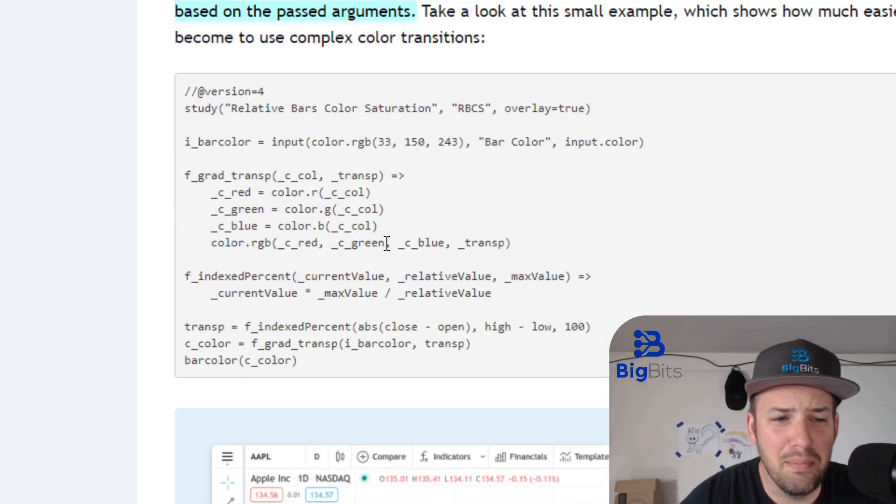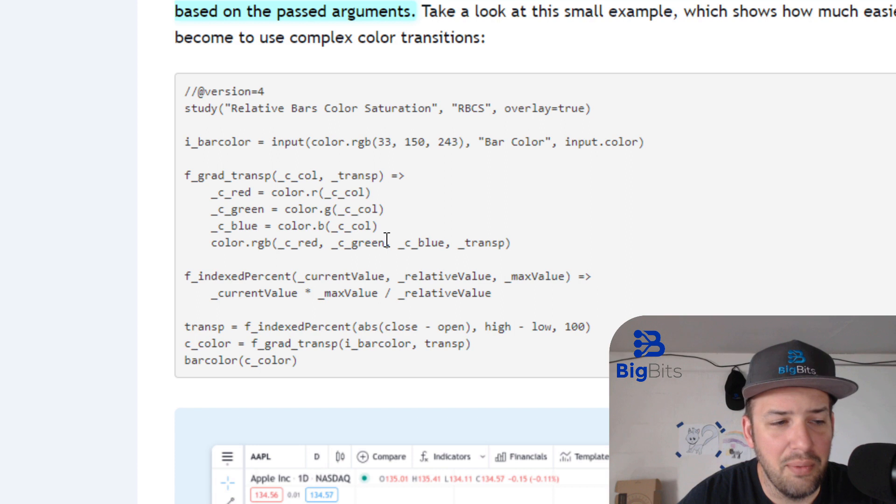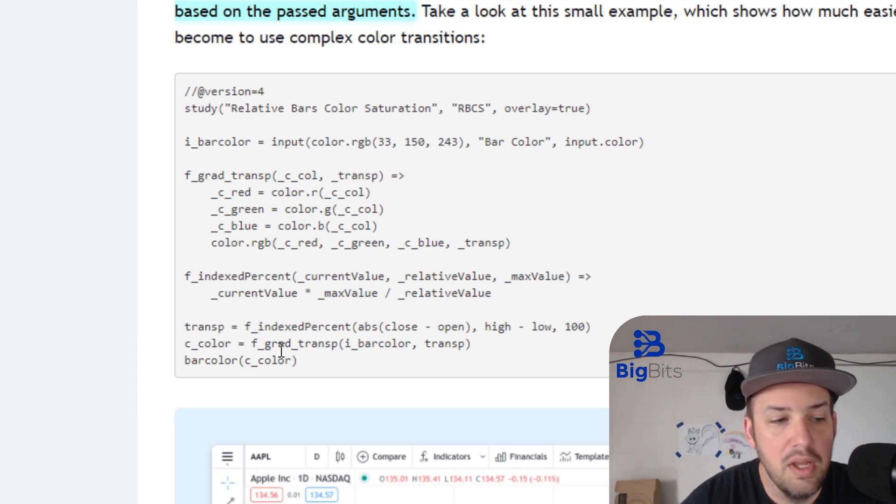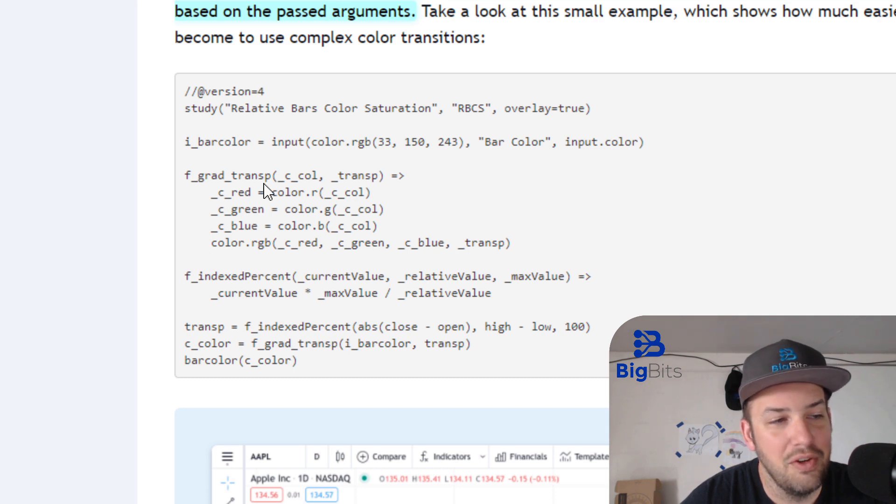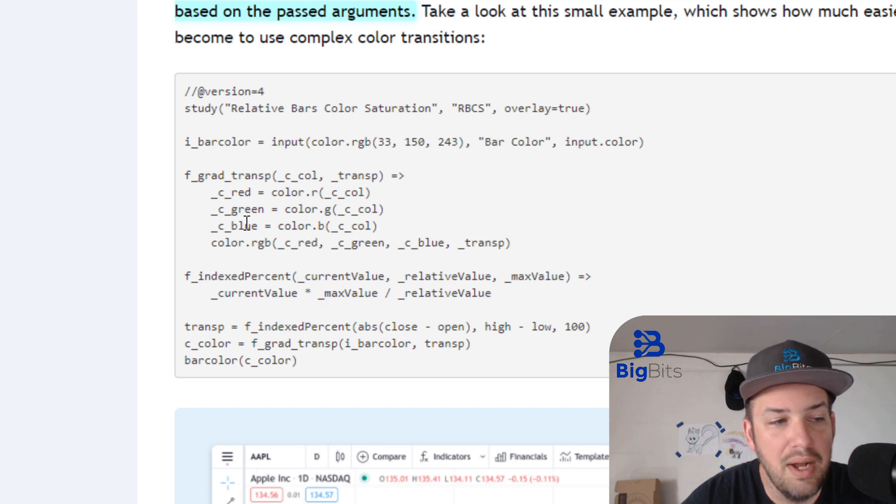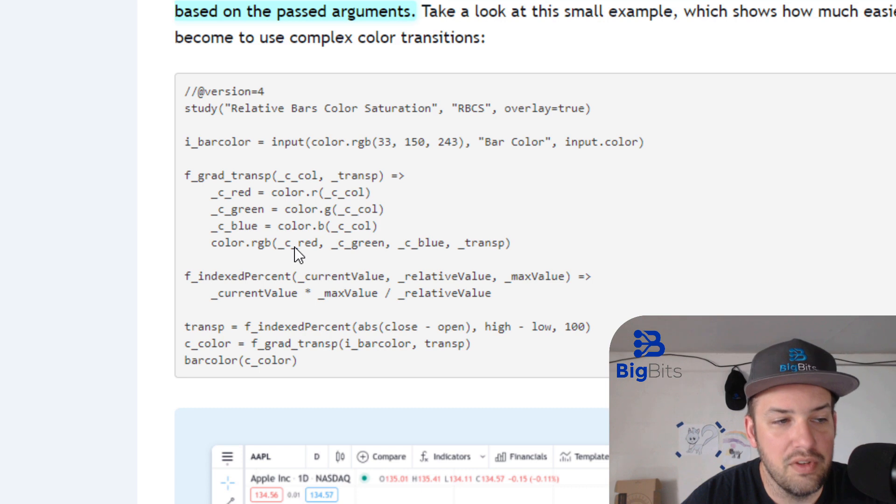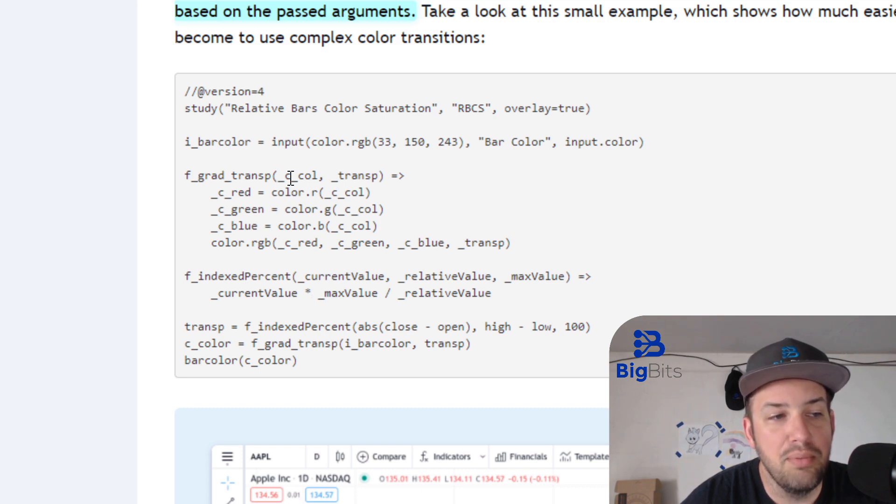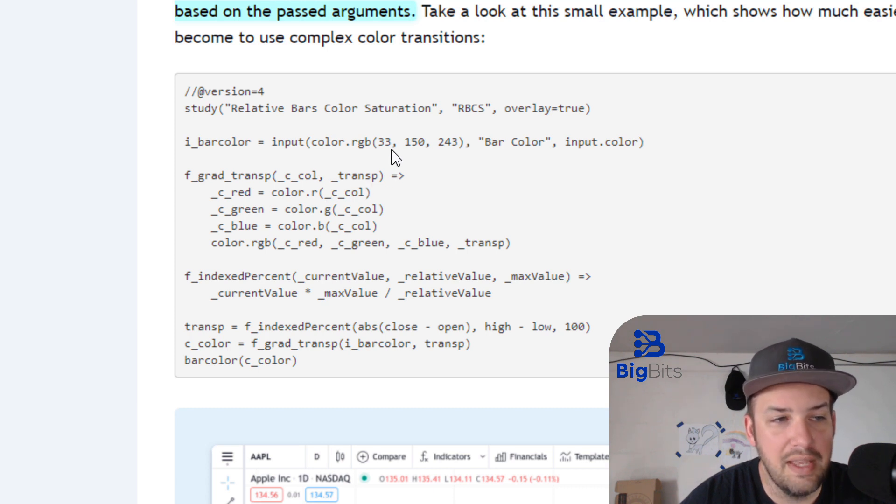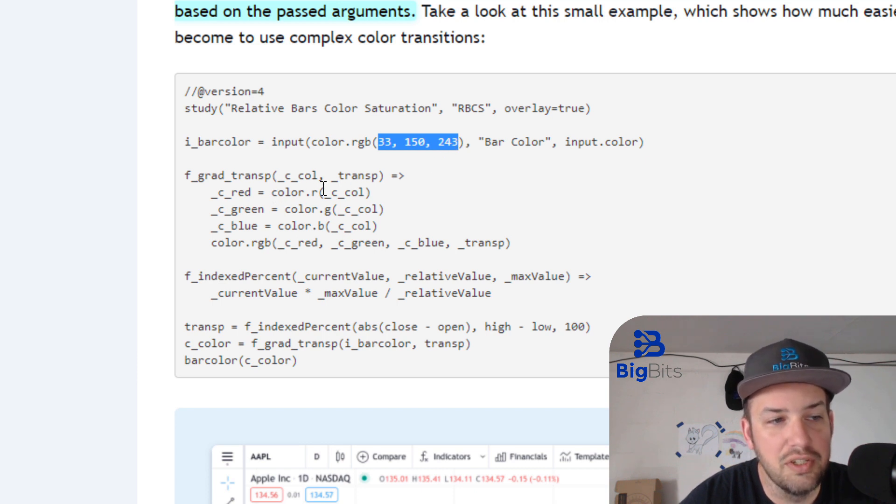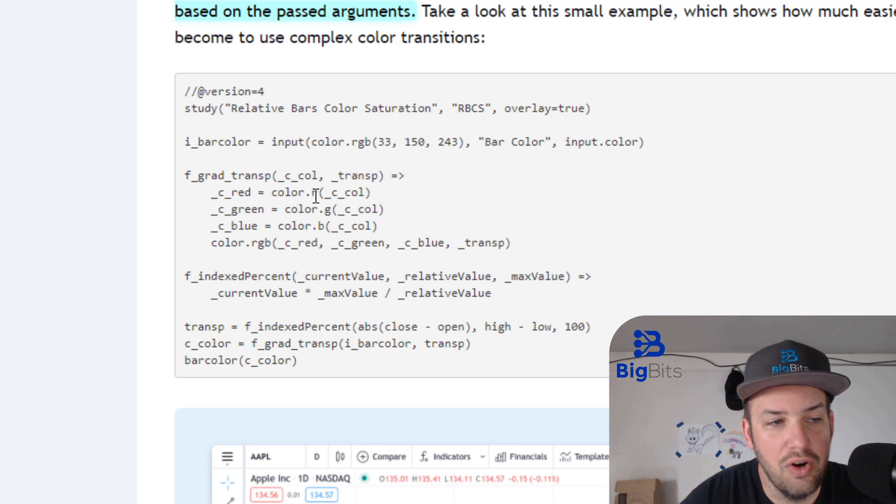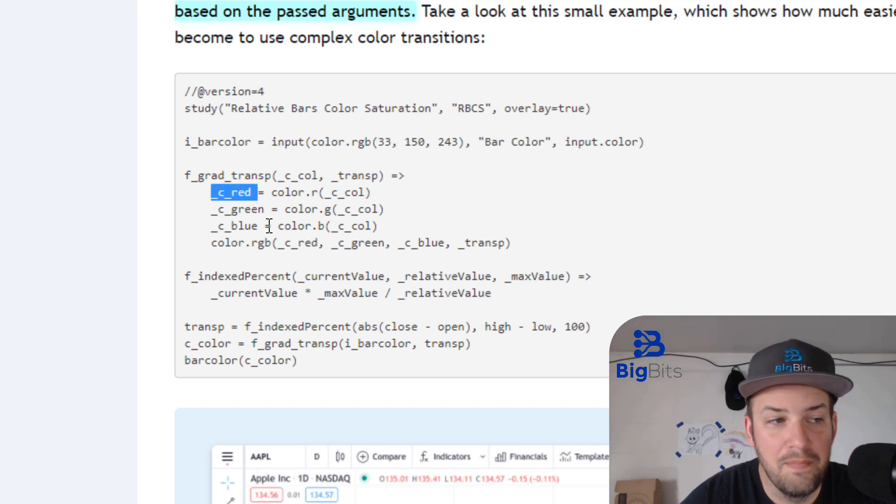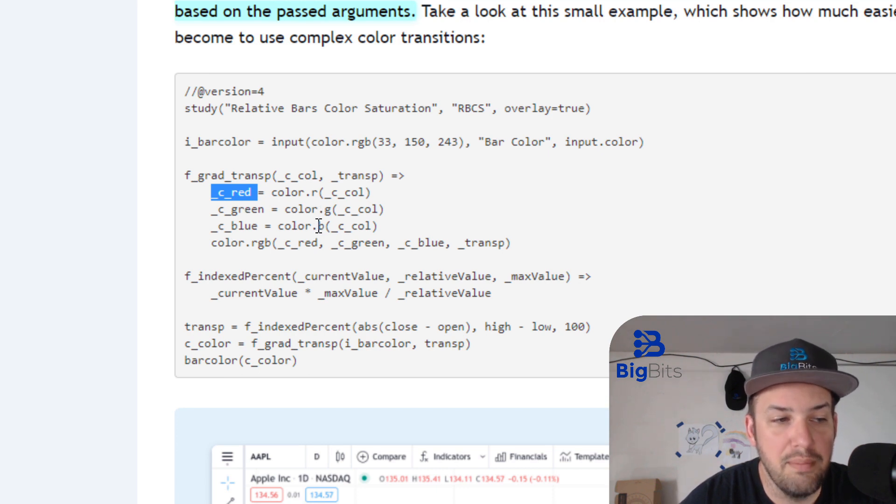They've calculated the transparency value here based on relative values of the candles. And you can see the transparency has changed on these different candles, depending on the size and shape of the candles. I'm not going to get into the math here. But the next function that they call is setting the actual color value that they're going to be using for the bar color. They are calling the F grad trans function here, which sets the red, the green, and the blue.